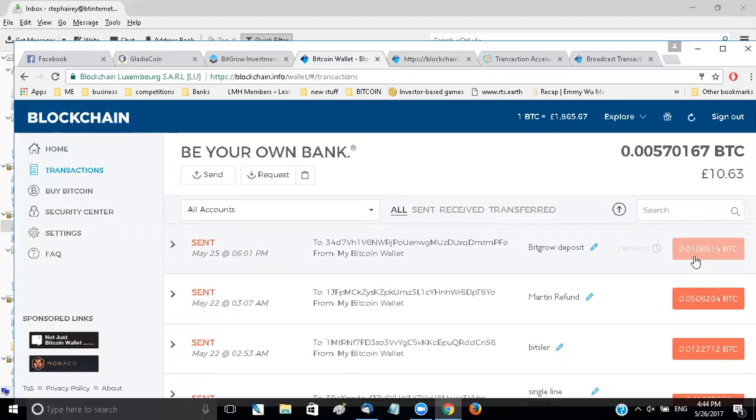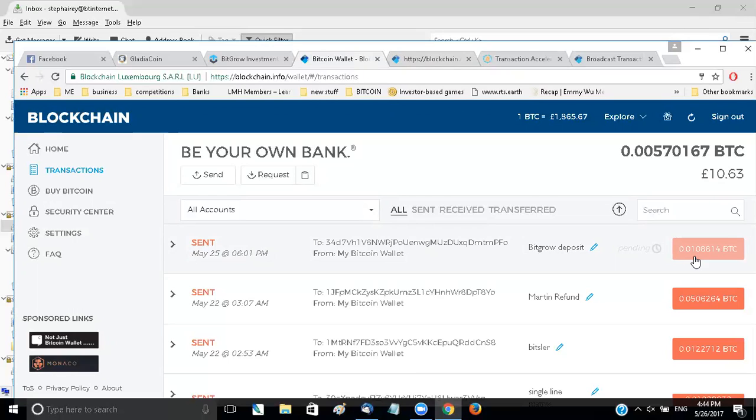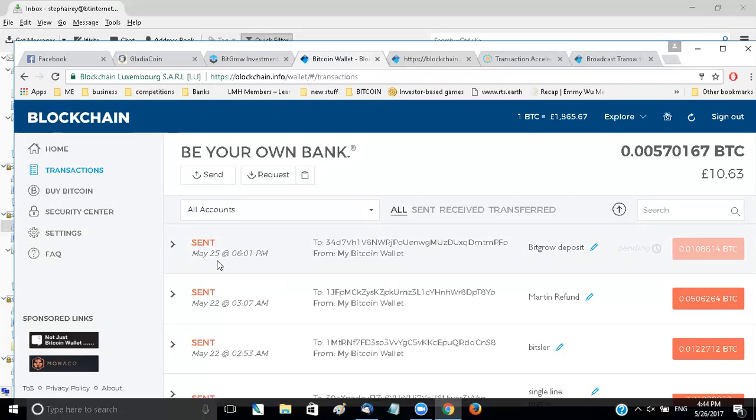Once I paid it, it did say, if I'm remembering correctly, approximately 20 minutes and it was two blocks. It was either 20 minutes or two hours, but it was definitely two blocks. And as you can see, that was sent at 6:01 UK time on the 25th of May and it's still pending.